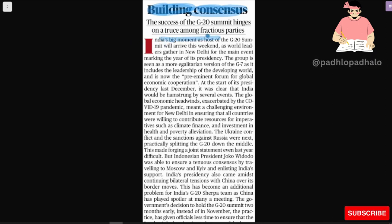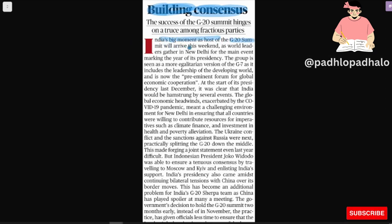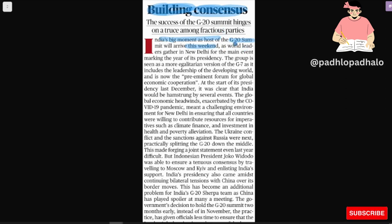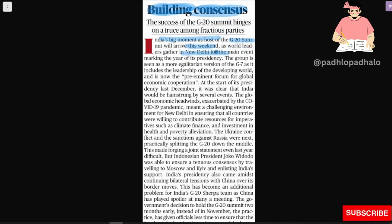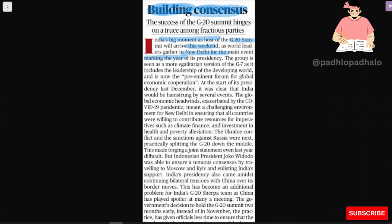India's big movement as host of G20 summit will arrive this weekend as the world leaders gather in New Delhi for the main event marking